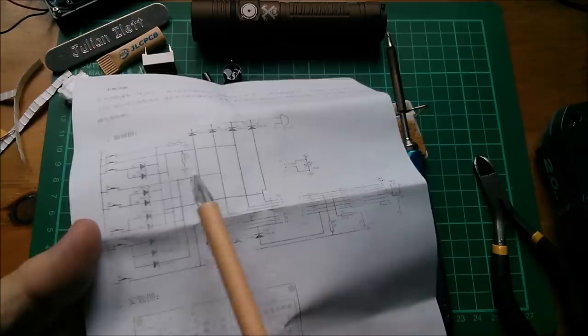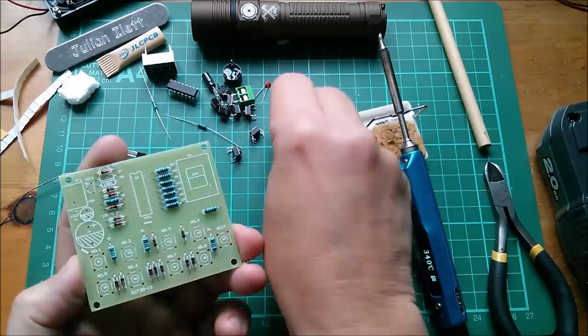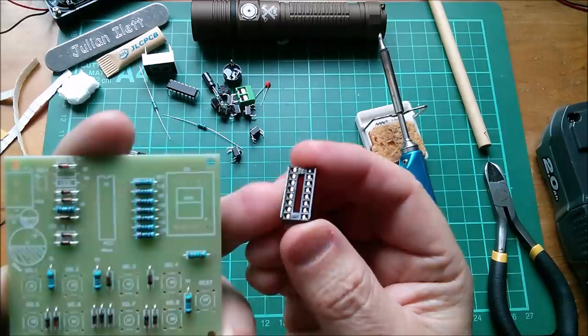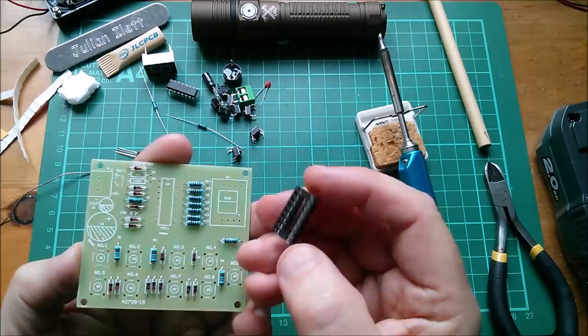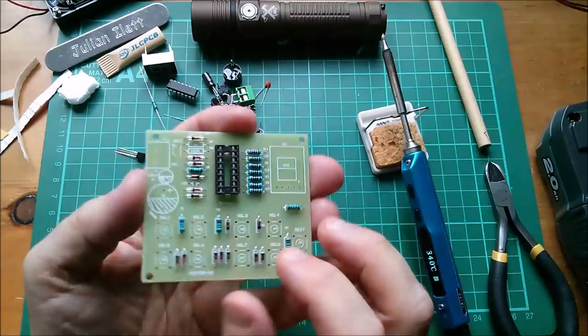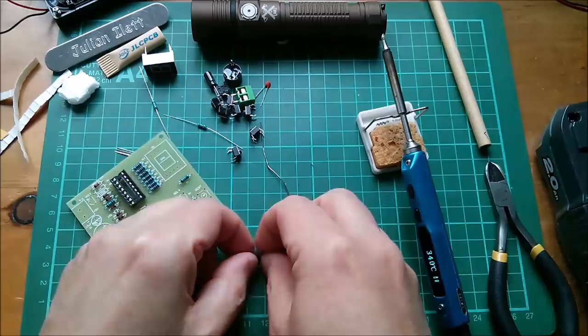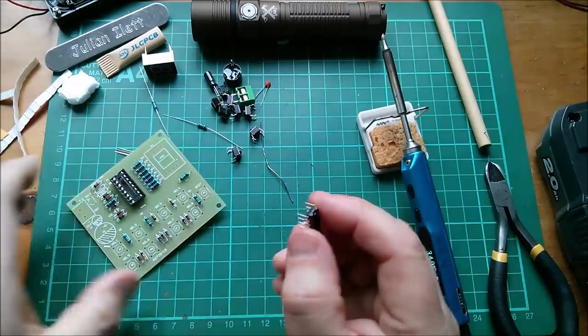Right, that's all the low-profile components. I'm going to fit some higher-profile stuff. I'm going to put this socket in. I don't really like these leaf-type IC sockets—I'm a bit of an IC socket snob. I do like my turned pin, but since that was provided, I'm going to fit it.